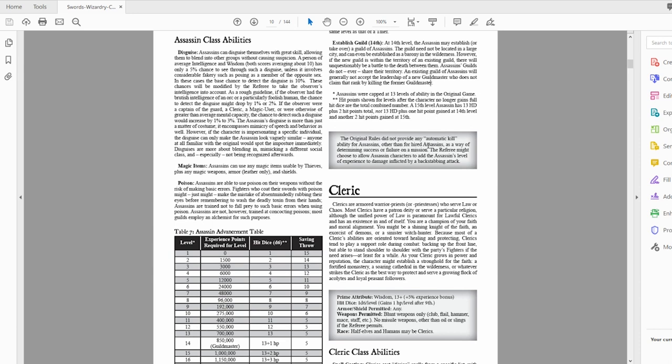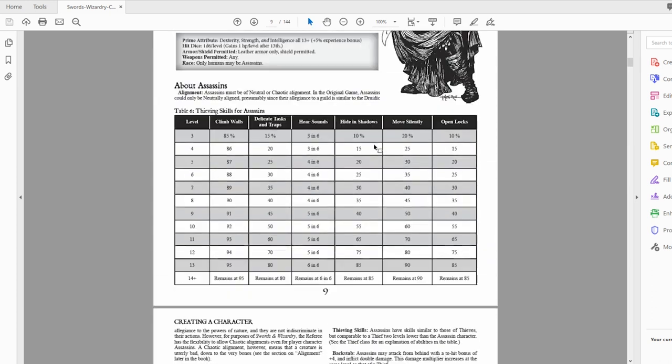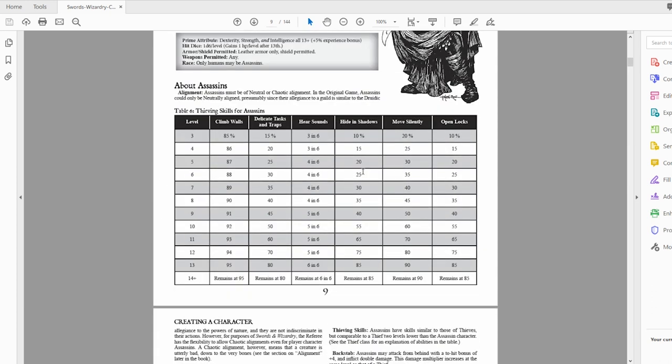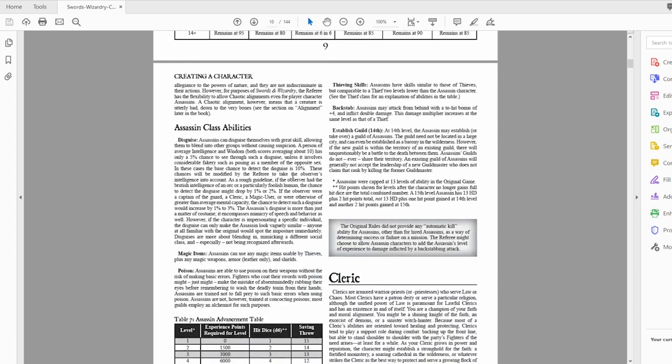You can establish a guild at 14th level, so basically harboring a bunch of assassins and you become the guildmaster of them, which is pretty cool. The original rules did not provide any automatically kill ability for assassins. The only way to actually instantly kill something is if your double damage really did that much damage. Basically you are thieves, you can use poison. But the assassin thieving chart is not as good as the thief chart itself.